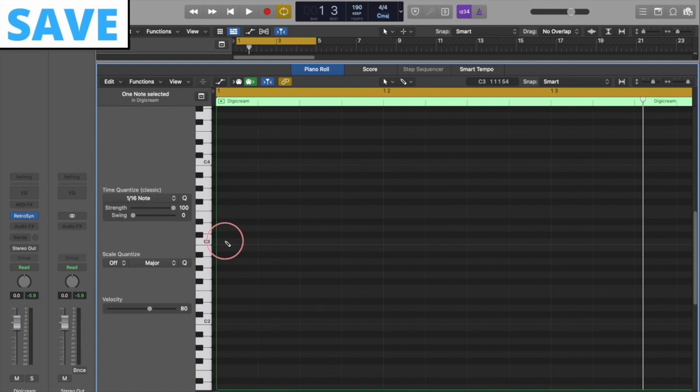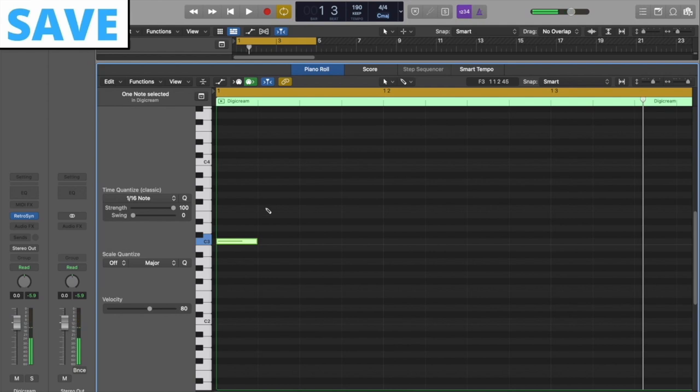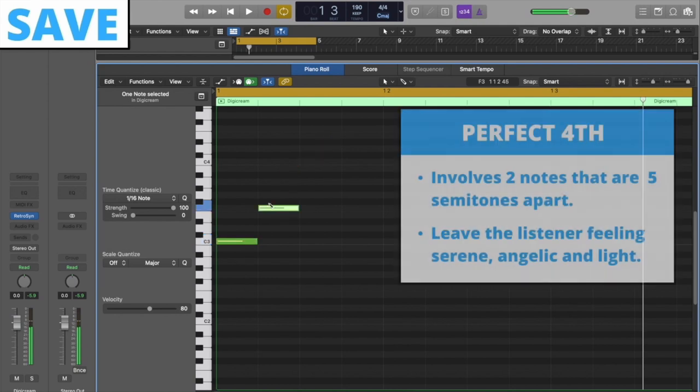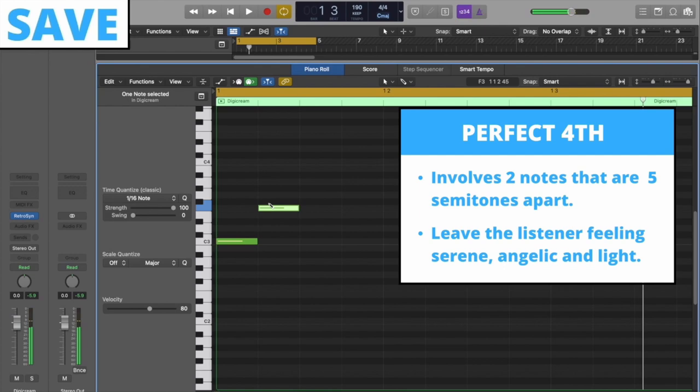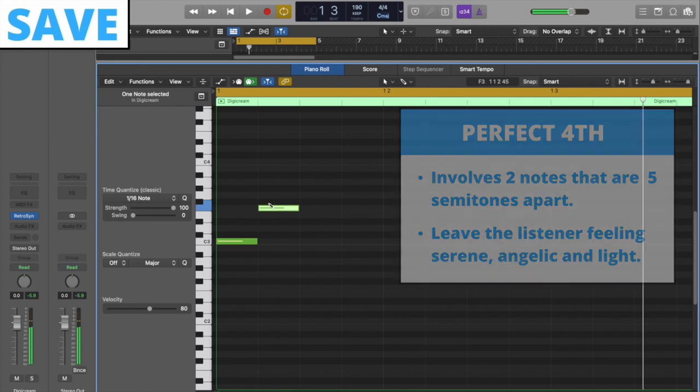For our save sound, once again we will be using three notes, ascending, paired with the perfect fourth and octave intervals. Start with the root. Perfect fourth intervals can leave the listener feeling serene, angelic, and light.